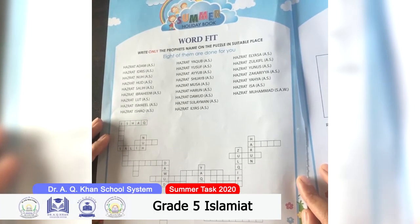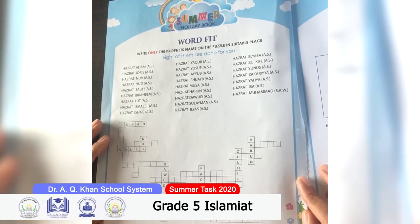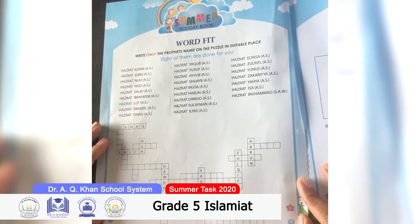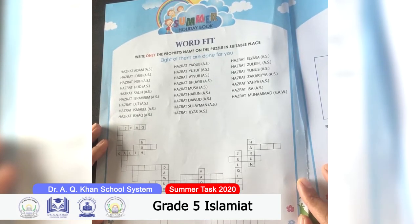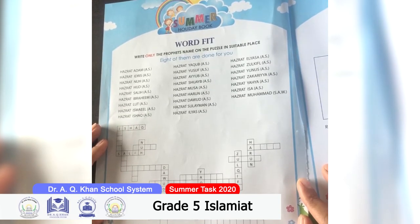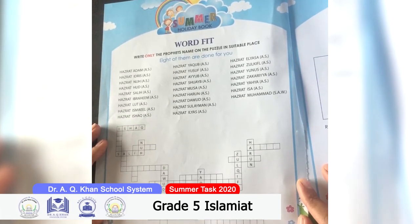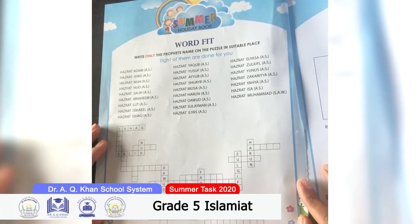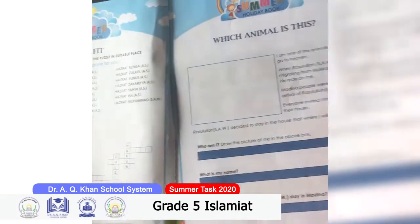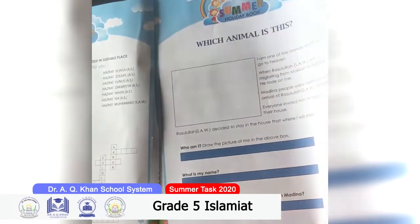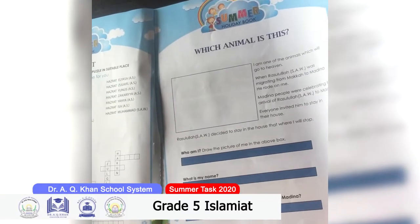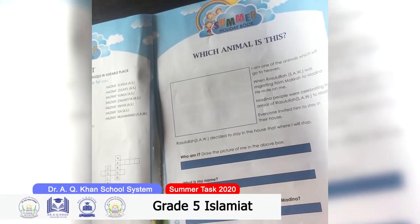On page number 76, words of a few prophet names are given — you have to write the name of the prophet in the boxes. On page number 77, few statements with information are given — you have to write the answers.